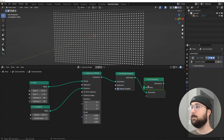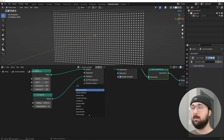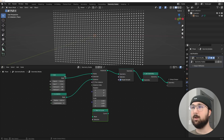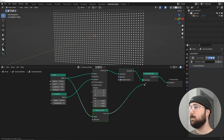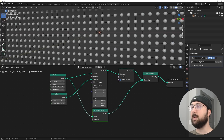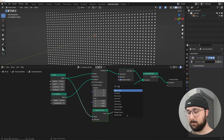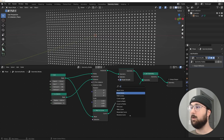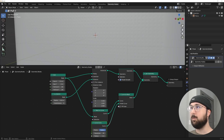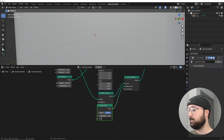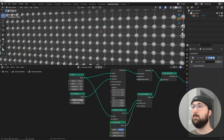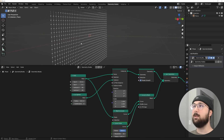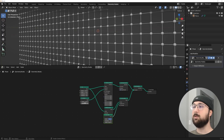Let's get a Join Geometry node because we're also going to create a wireframe. I'll get a Mesh to Curve node, plug the grid into mesh and the result into Join Geometry. Then add a Curve to Mesh node, plug that in, get a Curve Circle as the profile, and set the radius to 0.001. Then bring the icosphere radius down a bit — we've quickly created a fully editable grid in geometry nodes.